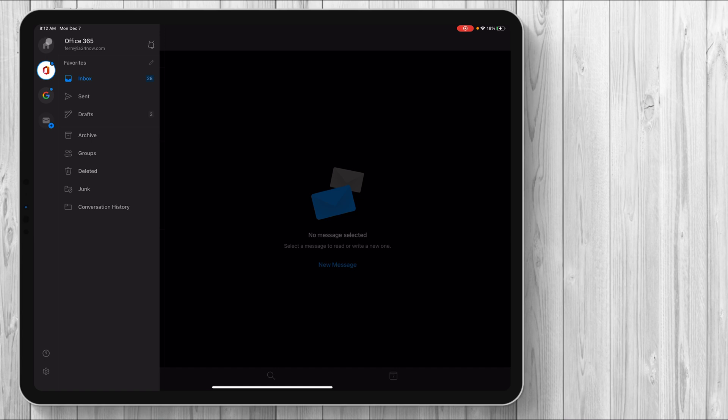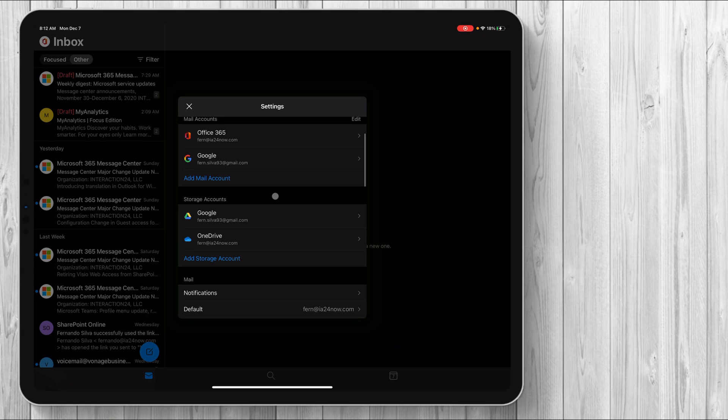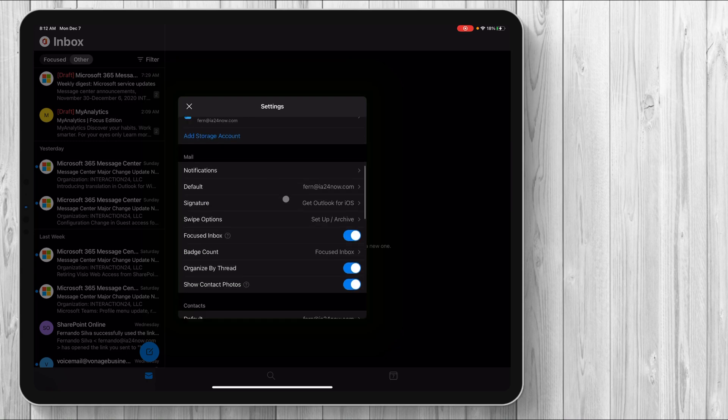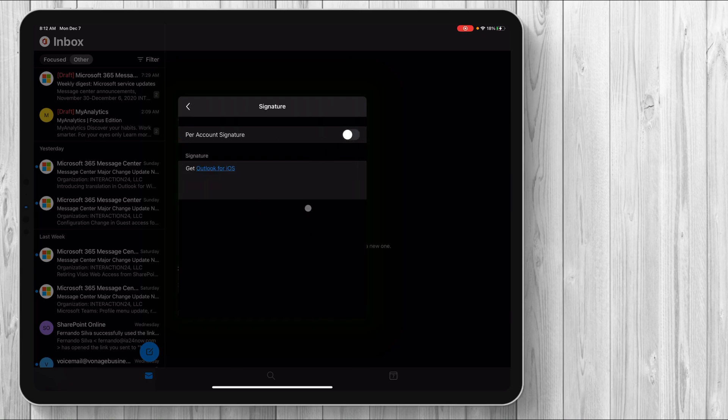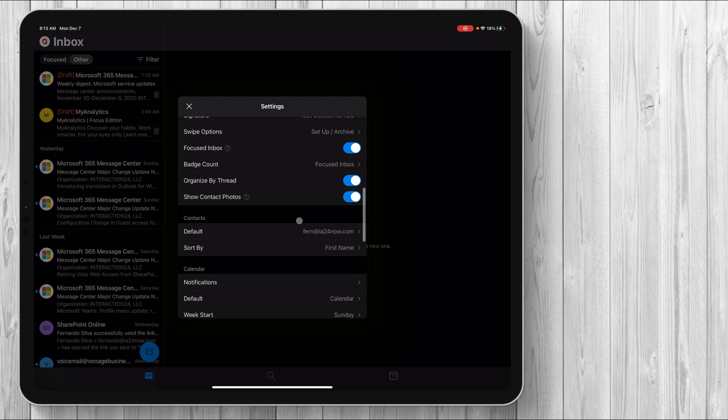And then I do want to walk you guys through maybe the settings options just so you can see exactly what you have going on here. So these are your mail accounts. These are your storage accounts. I have my default. You can add your signature, which by default, it does get Outlook for iOS. So you can customize the email client however you see fit through the settings menu guys.